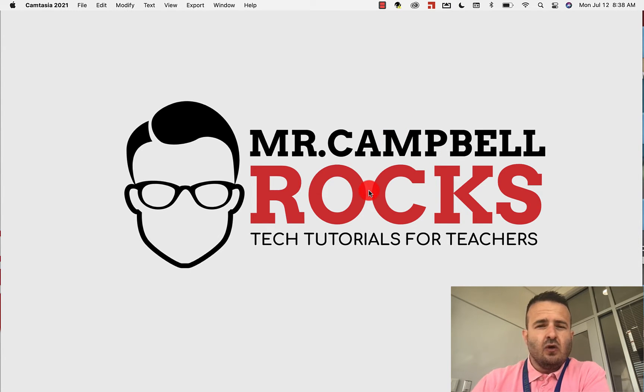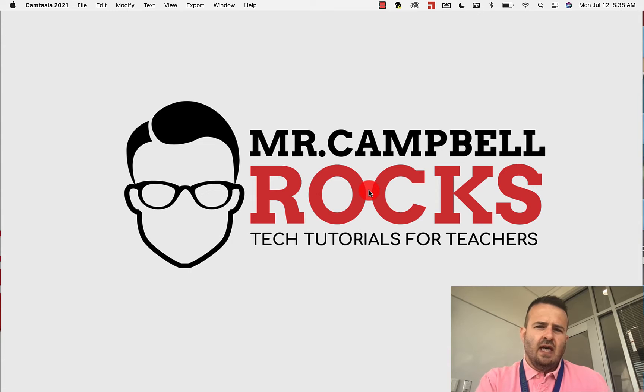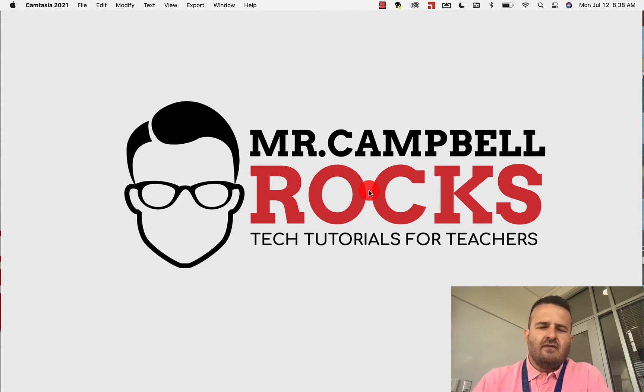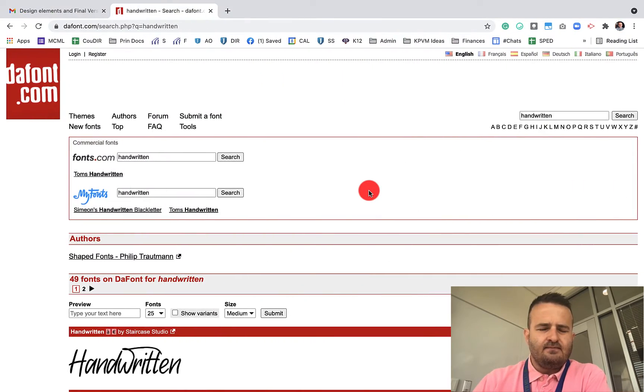So first thing that you're going to want to do is have a Canva account. There's a free Canva account, there's an educator Canva account, and then there's a premium Canva account. With the educator Canva account, you actually get access to the brand kit.